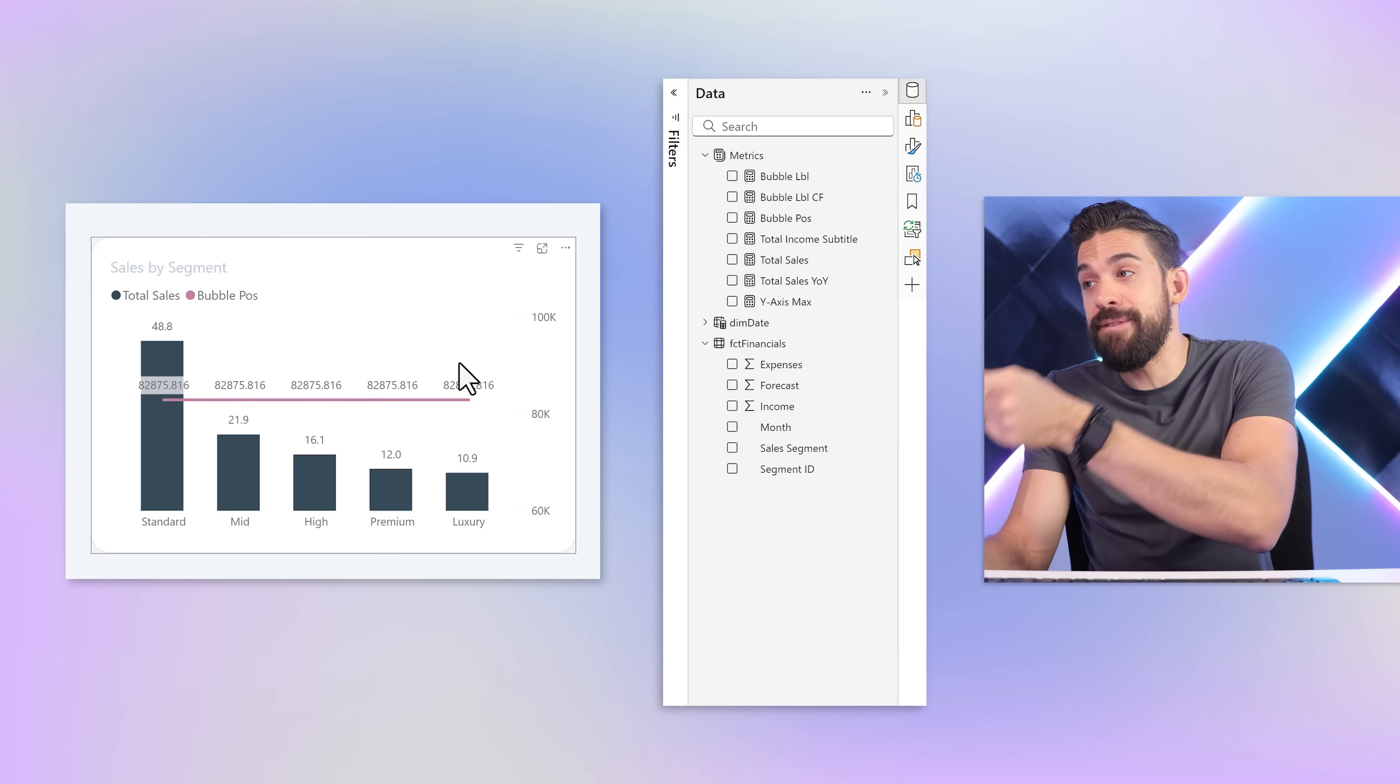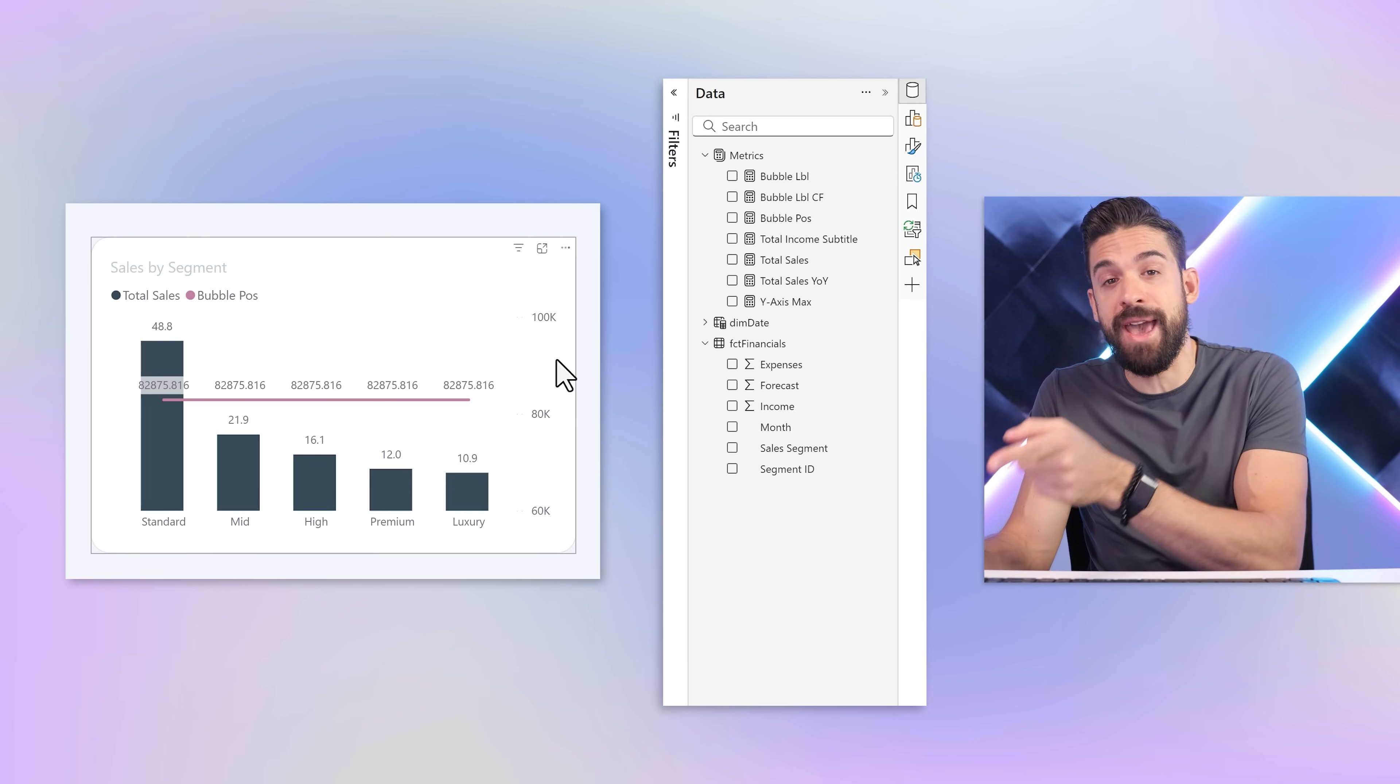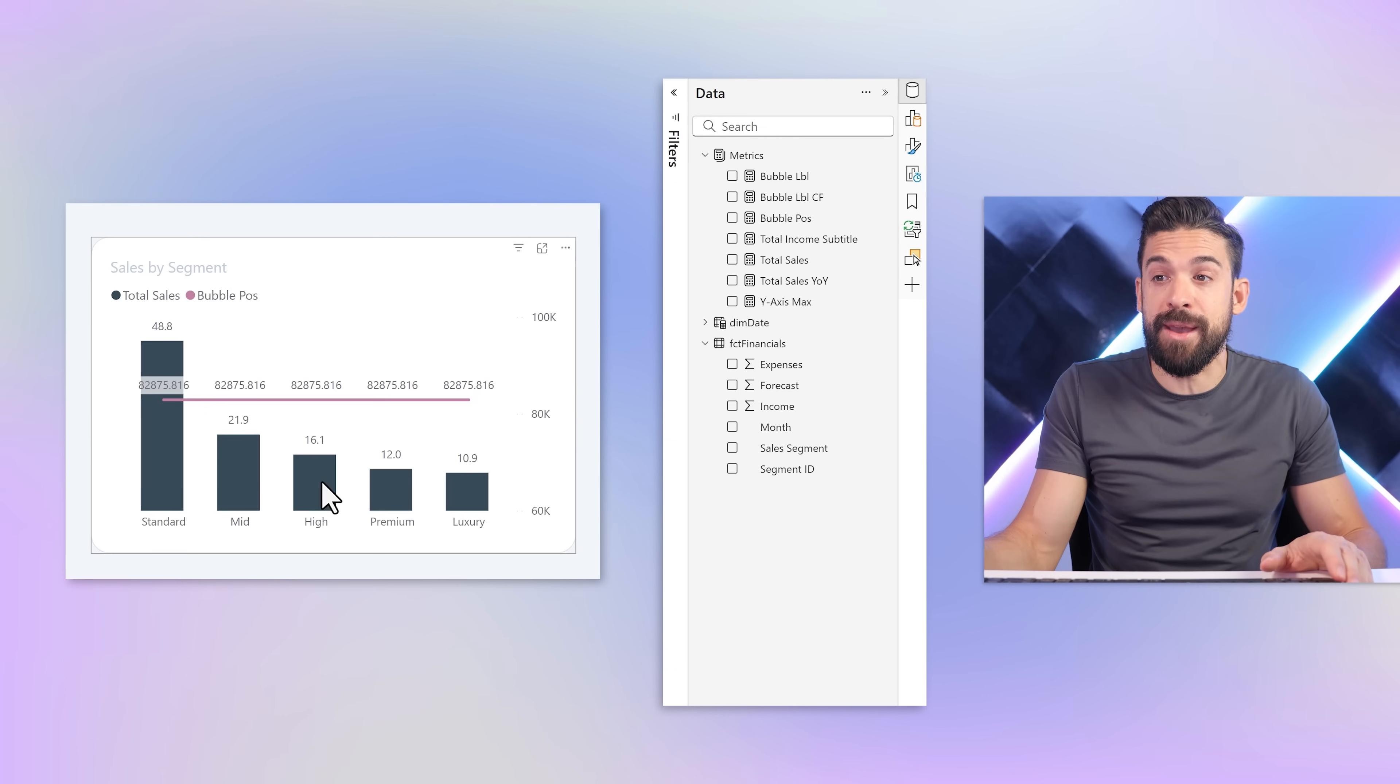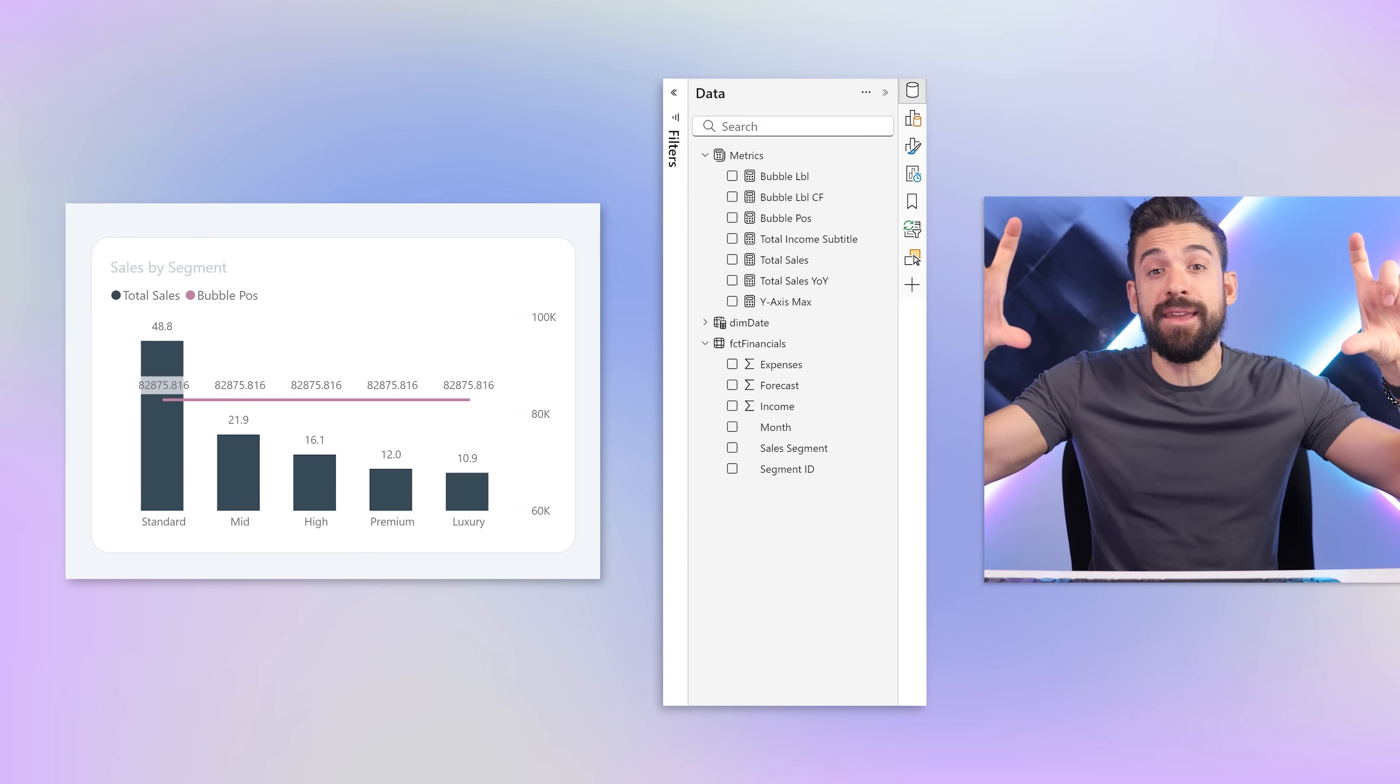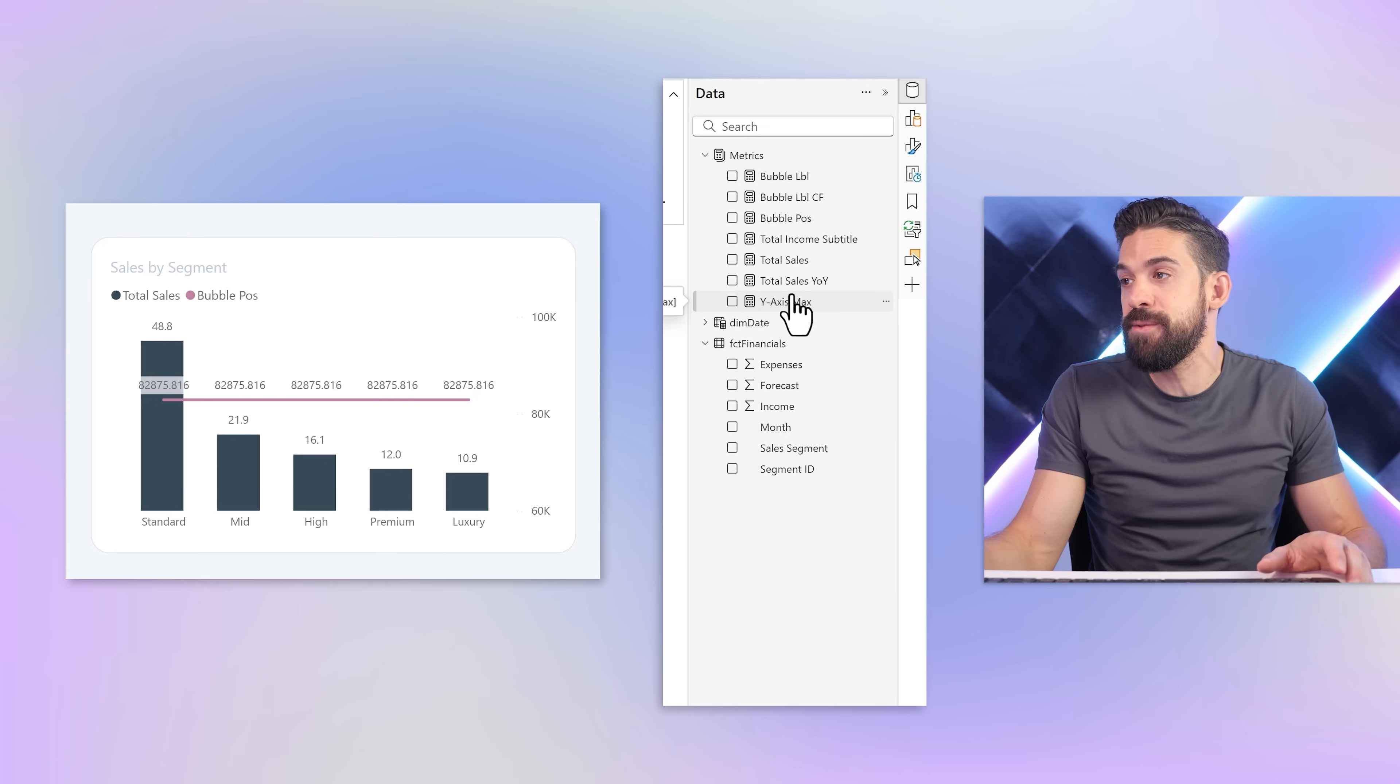That's the measure we're going to use on the line y-axis. Let's drag and drop it and it gives us a straight line. However, not in the position I was hoping for because this line should be above that 48.8. The measure on the line y-axis creates a secondary axis on the right hand side that is out of sync with the primary axis. To fix that we need to sync the two axes using another measure.